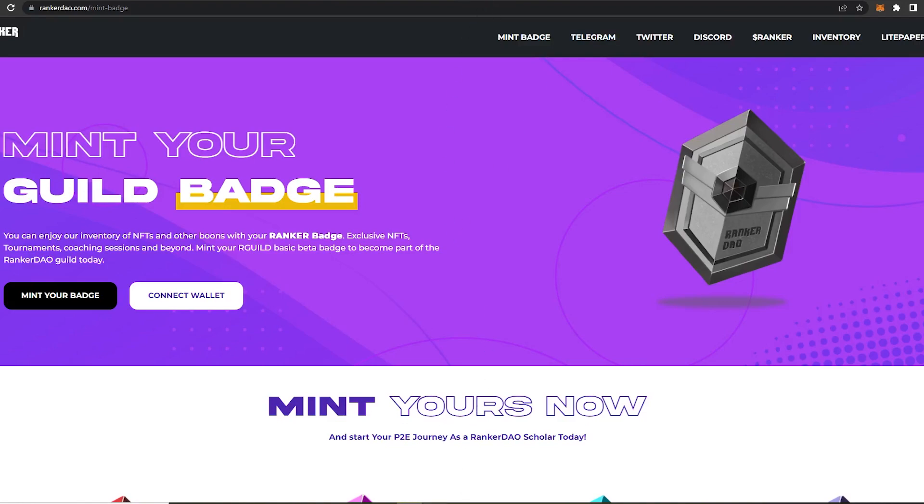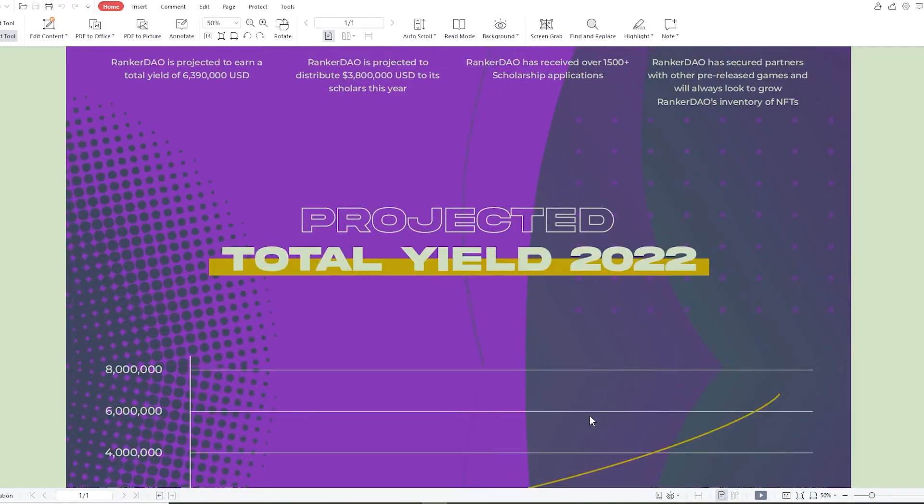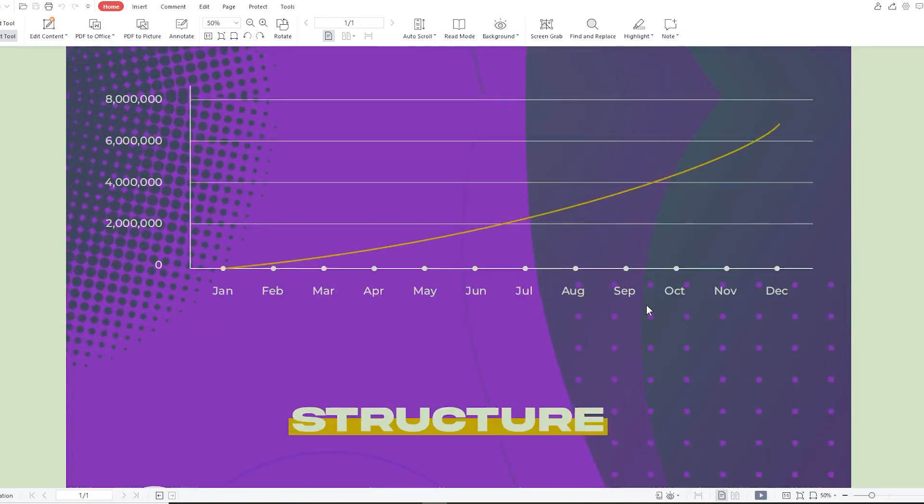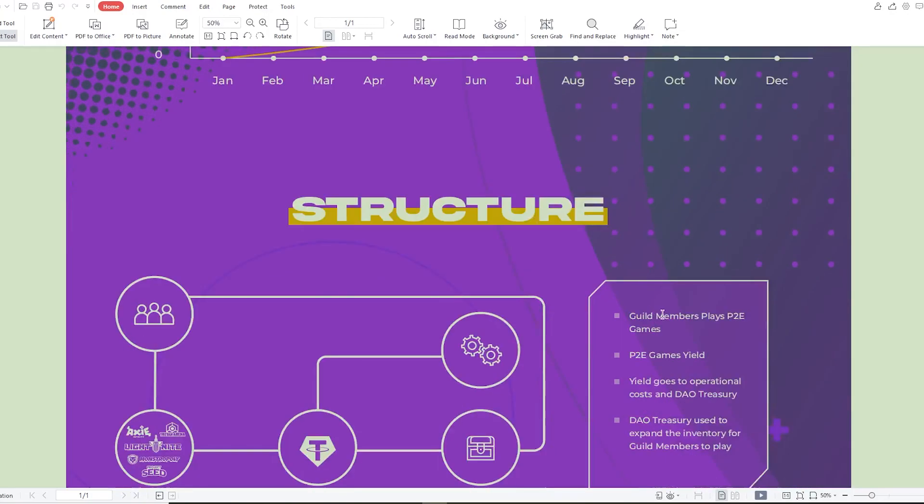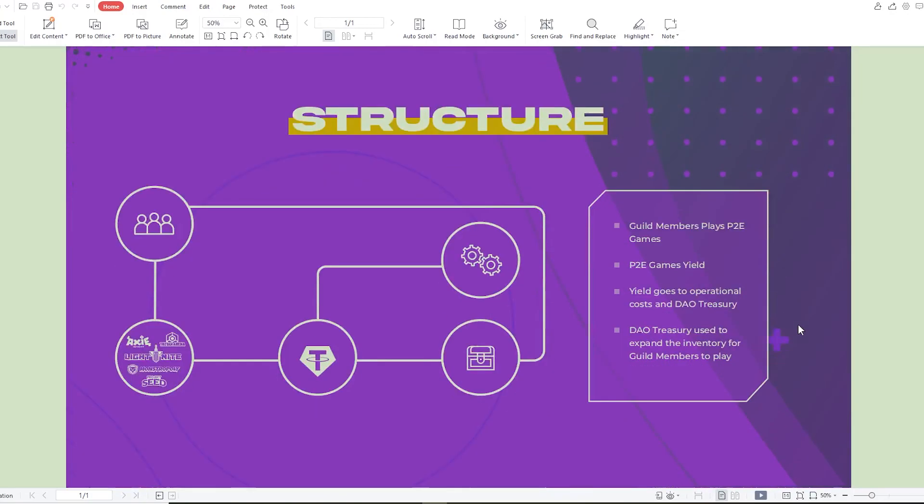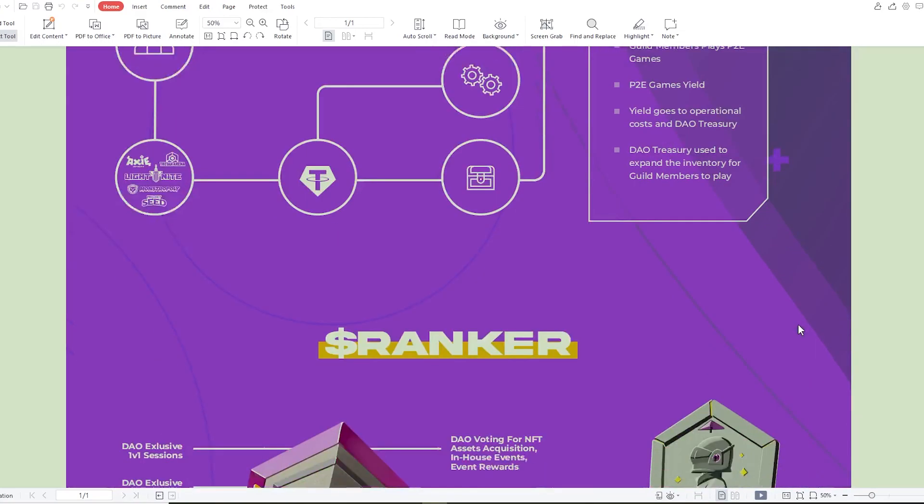And over here they have mentioned their structure. So once players played P2E games, the yield credit goes to the operational cost and the DAO treasury. From the DAO treasury, it is further used to expand the inventory for the guild members to play.